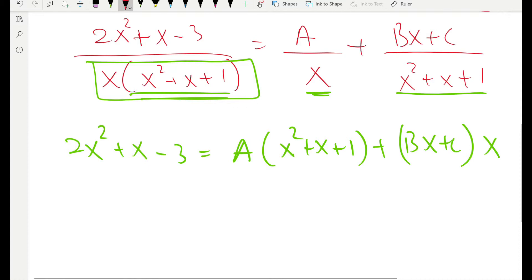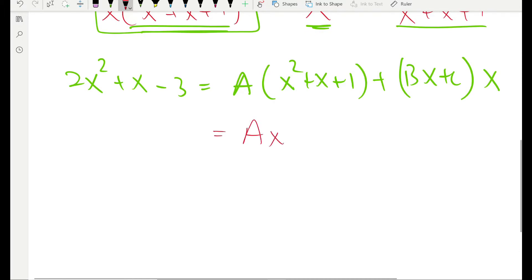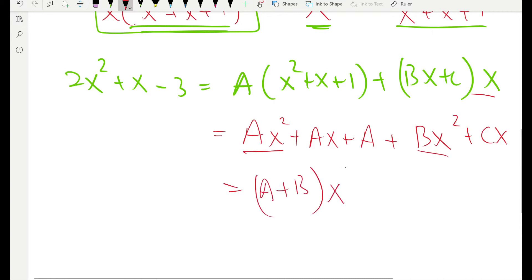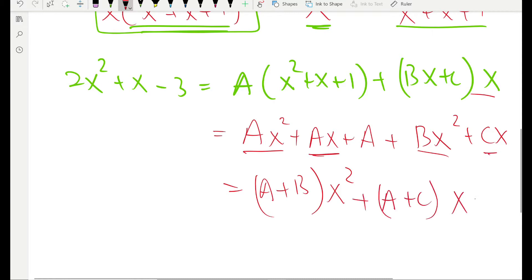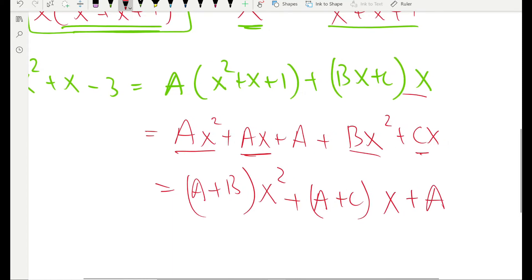Now expand everything. We get Ax squared plus Ax plus A, plus Bx squared plus Cx from expanding Bx plus C times x. Now regroup: x squared terms give A plus B times x squared; the x terms give A plus C times x; and the constant term is just A.